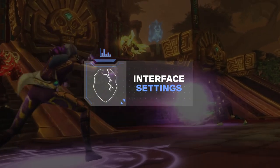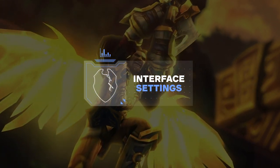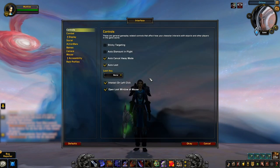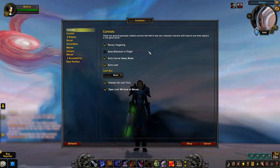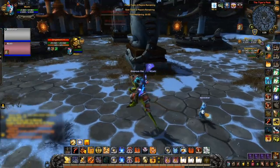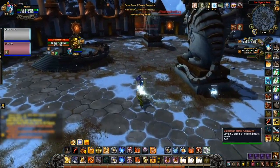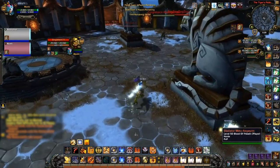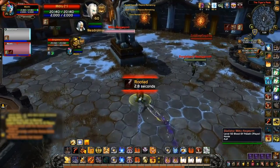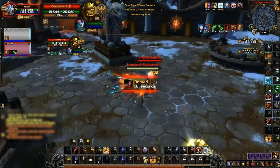Next, we're going to go through the Interface settings to make sure you've got everything set up correctly to both increase the control over your character and improve your awareness. Starting with the Control settings, the big one here is Sticky Targeting. Enabling this simply prevents you from de-targeting your target if you click on the ground. While this may not seem important, when utilizing double mouse click to move, an accidental left click on the ground will cause you to lose your target. It's just a safe bet to have this enabled.